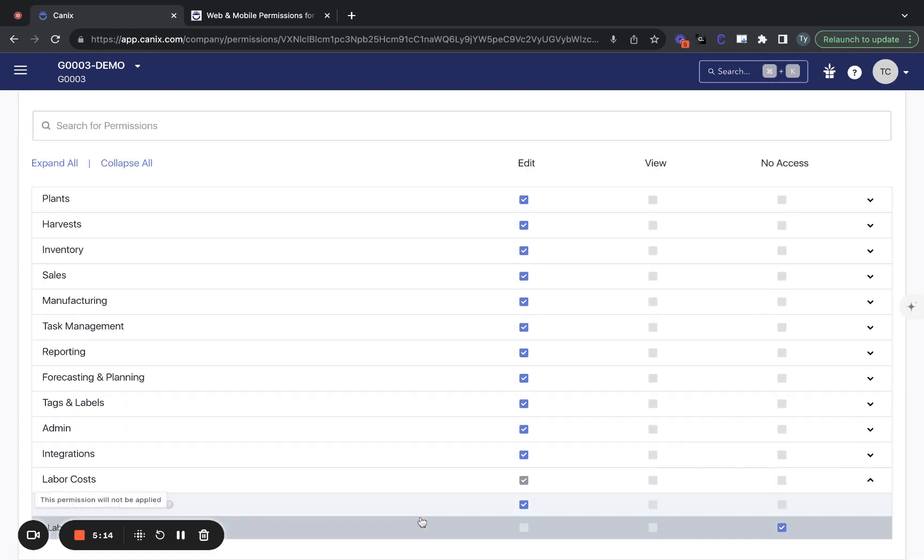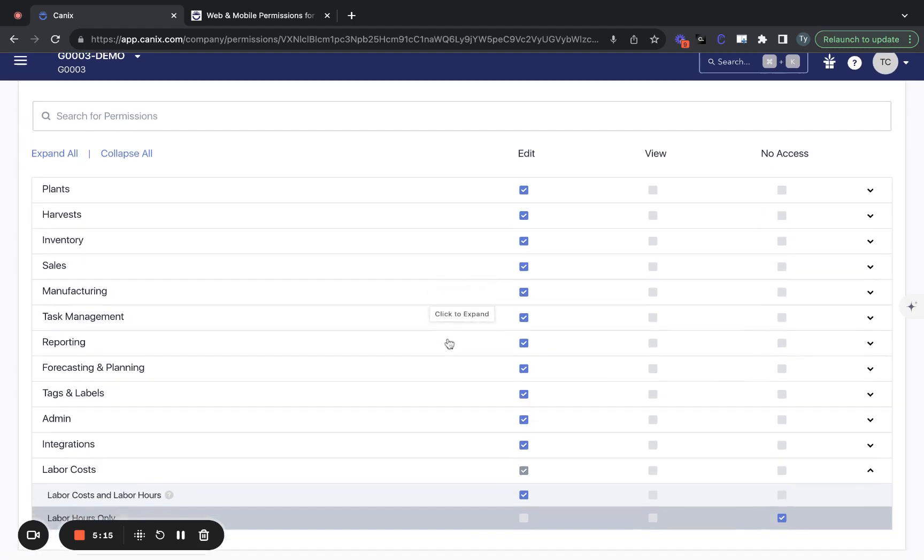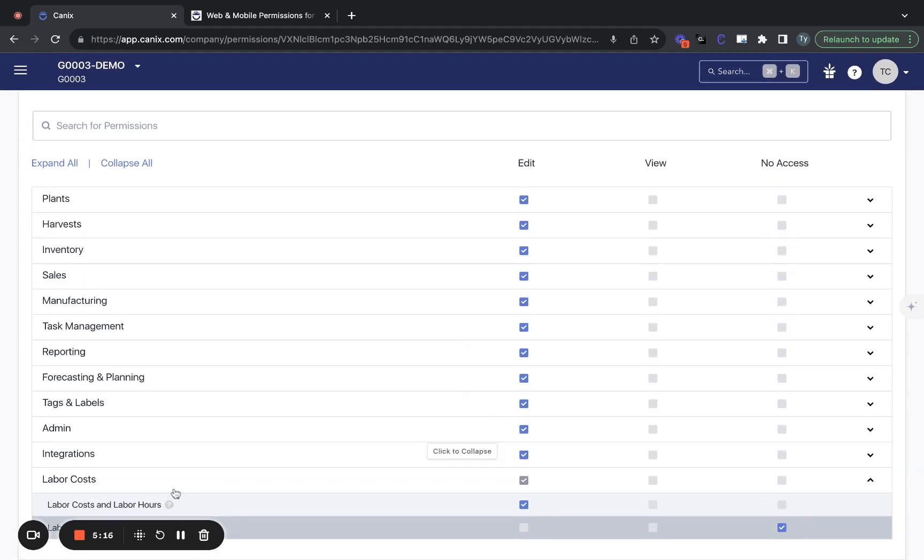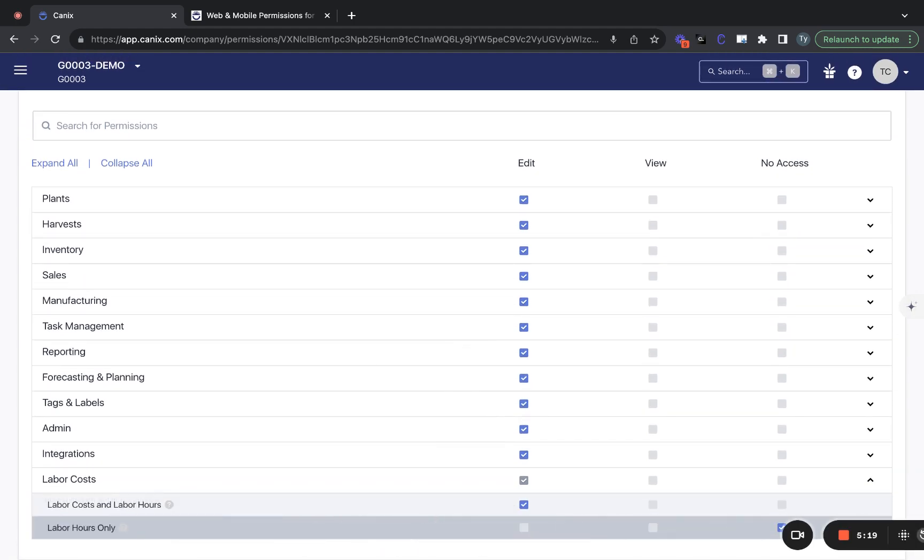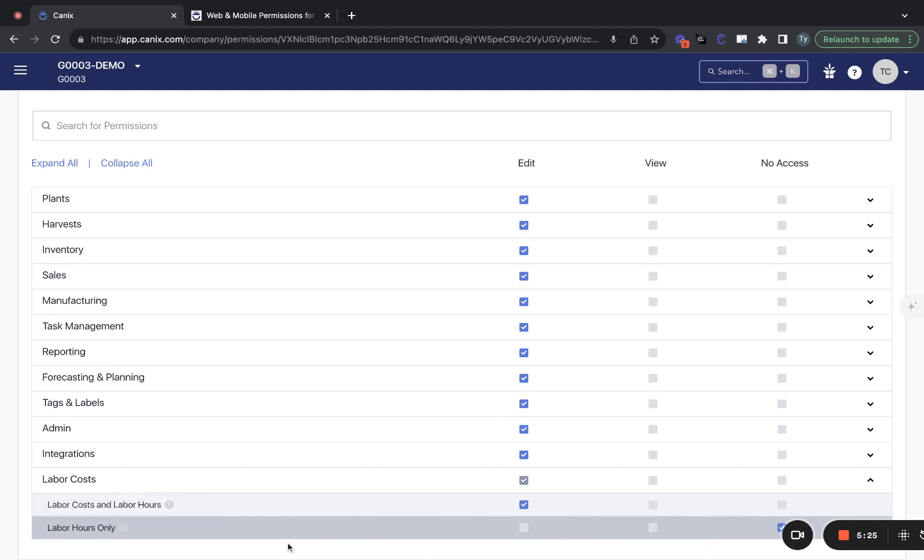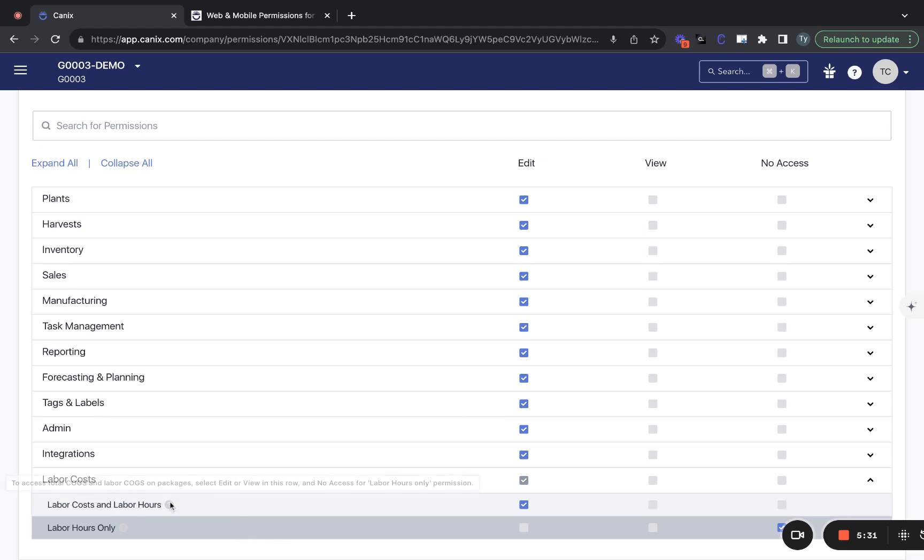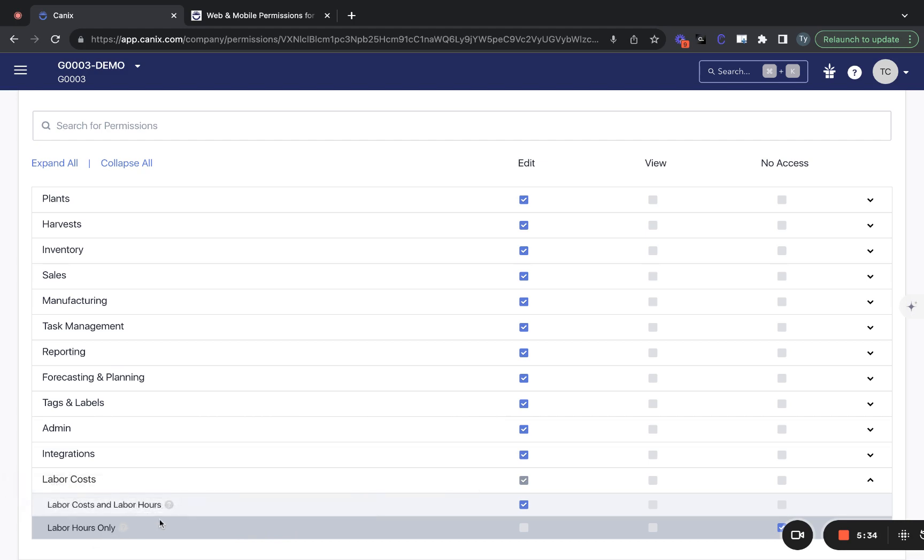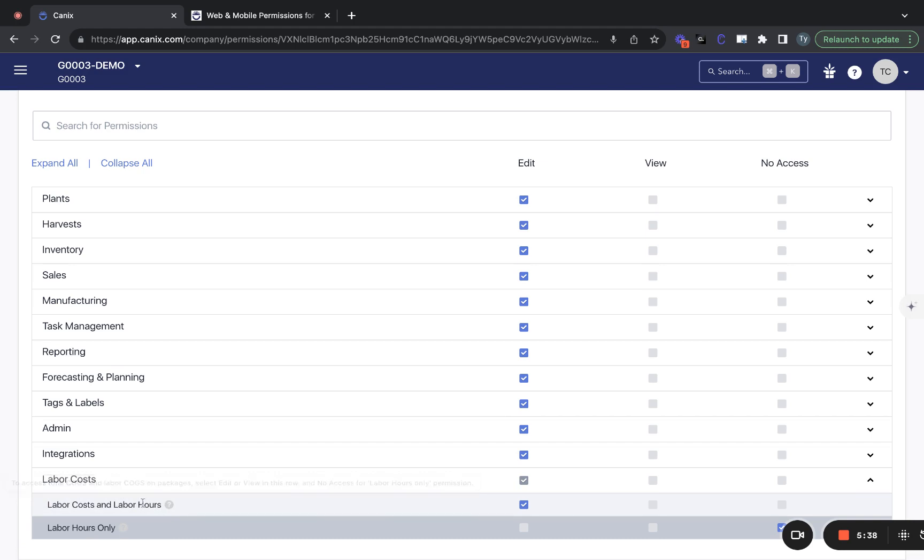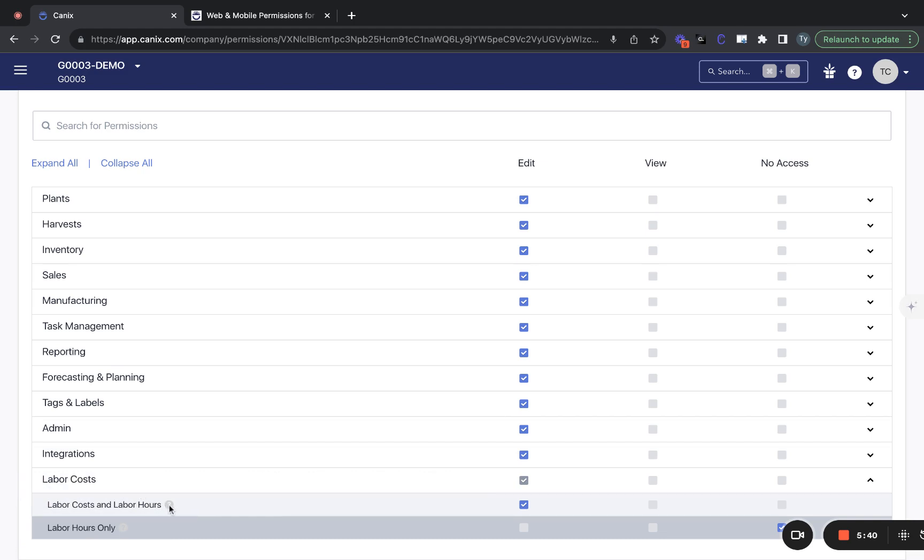Finally, I wanted to touch on labor cost permissions. So this defines who will have access to view labor costs in Canix. So we can see it's a little subtle here. There's two options, either the labor costs and the labor hours or only the labor hours. So anyone who you do not want to see other individuals labor rates in Canix, you'll want to make sure this top bar is in the dark gray.